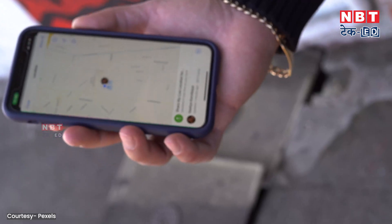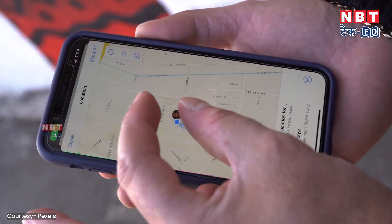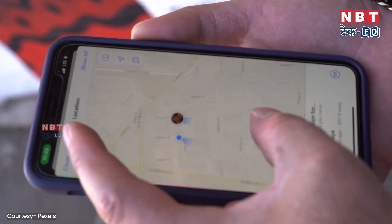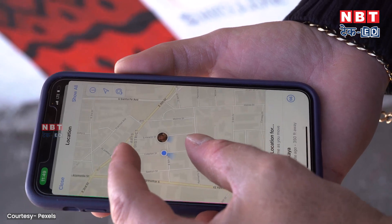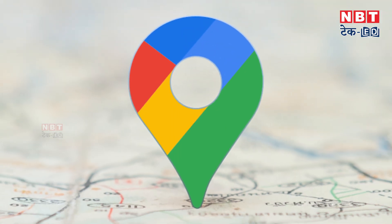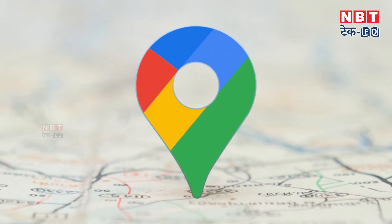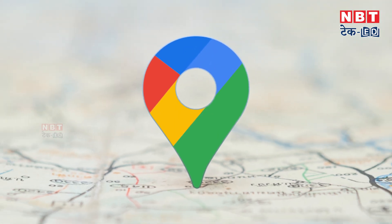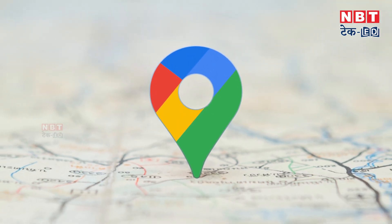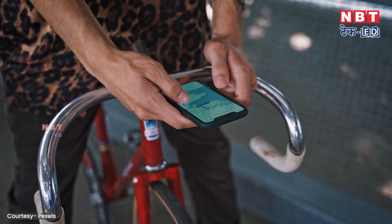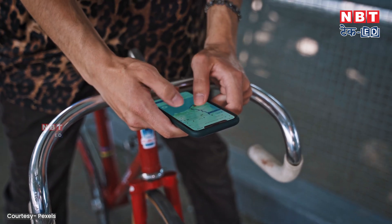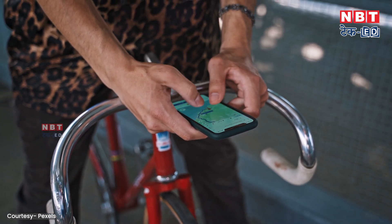In today's time, when we have to visit any location or go to any location, we use Google Maps. It's a very useful tool. But sometimes Google Maps puts us in trouble because we want to go to any place and there is no fixed address.